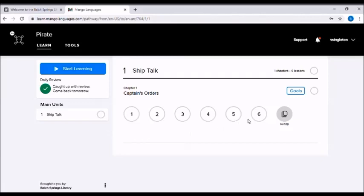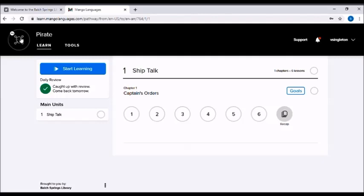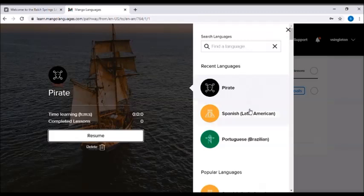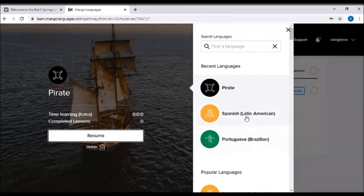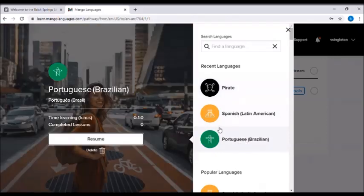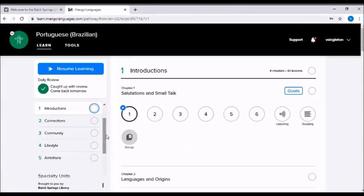And now we have another language here that we can begin learning. And to go back to another language, you just click on the language icon and you can see in your menu here the languages that you're currently learning. And you can click on any of them, click on resume to resume learning that language.